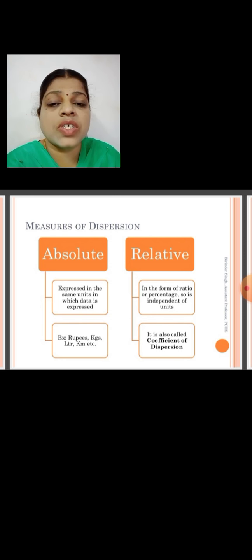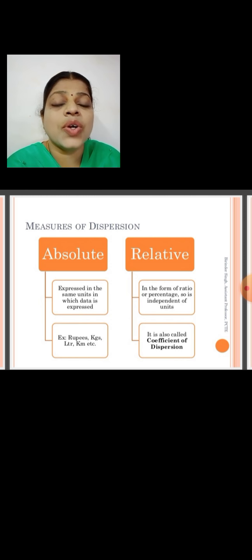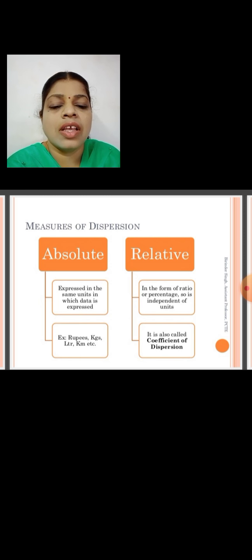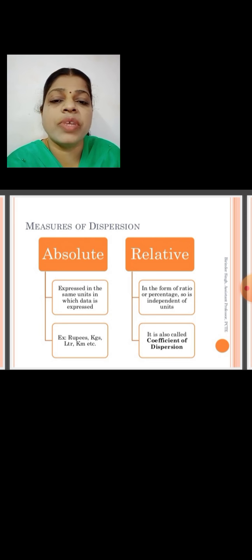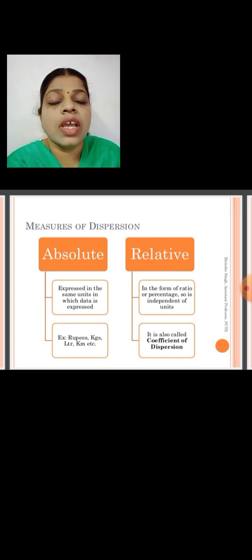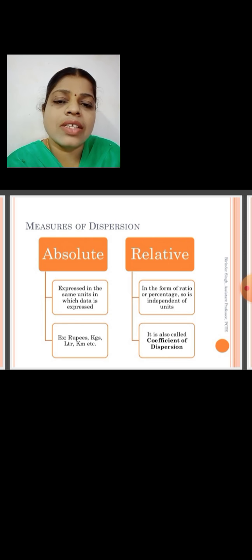In the relative measures of dispersion, there is no need for units because it is in the form of a ratio or percentage, so it is also called the coefficient of dispersion. In absolute measures, we express in the same units given in the data, whereas in the relative measure it is independent of the units.